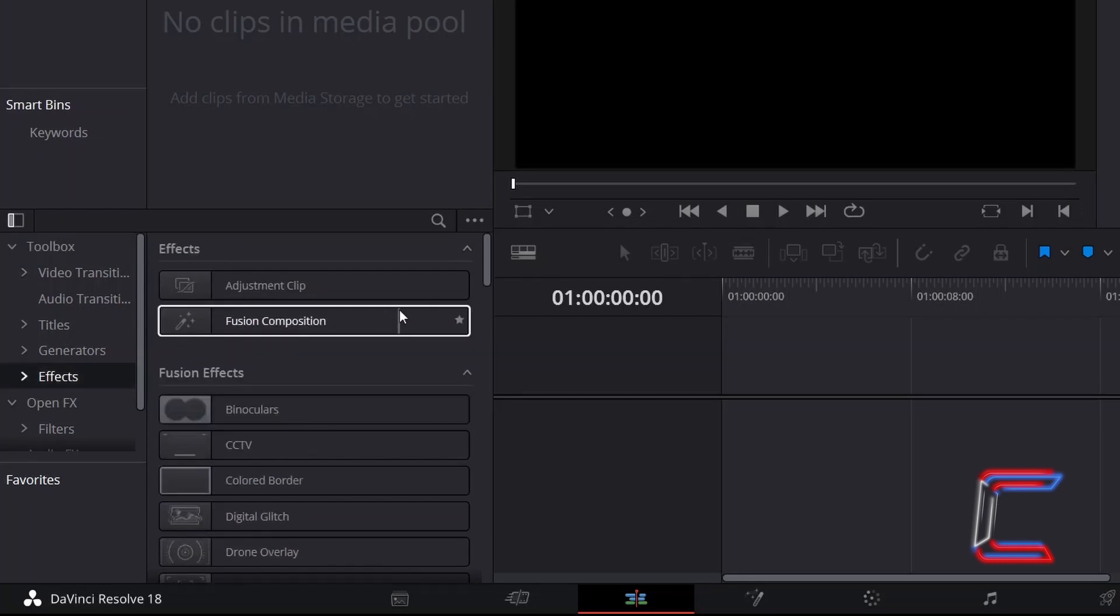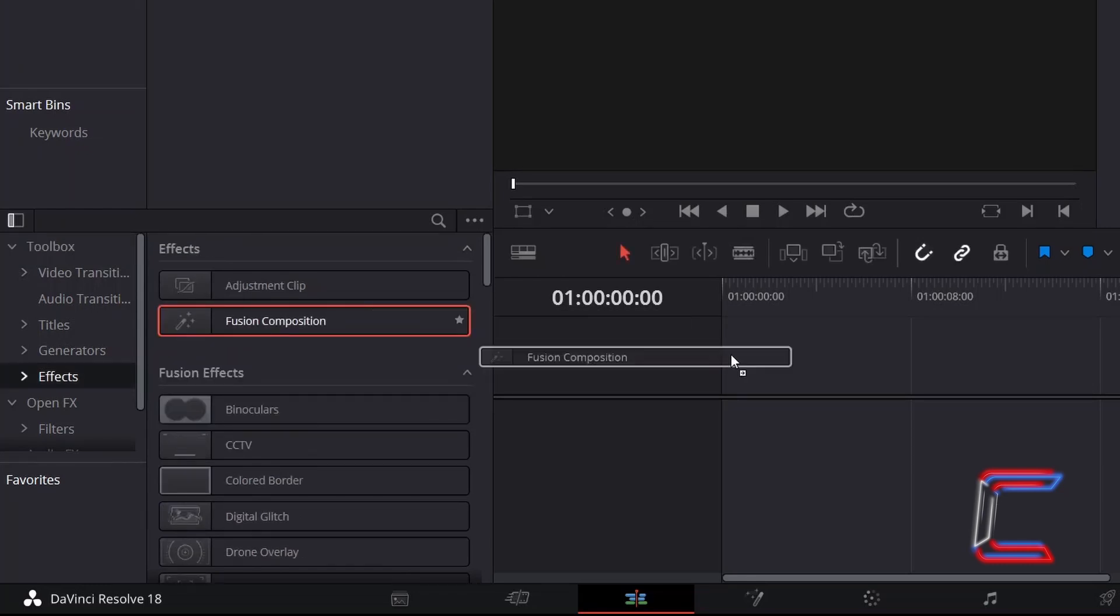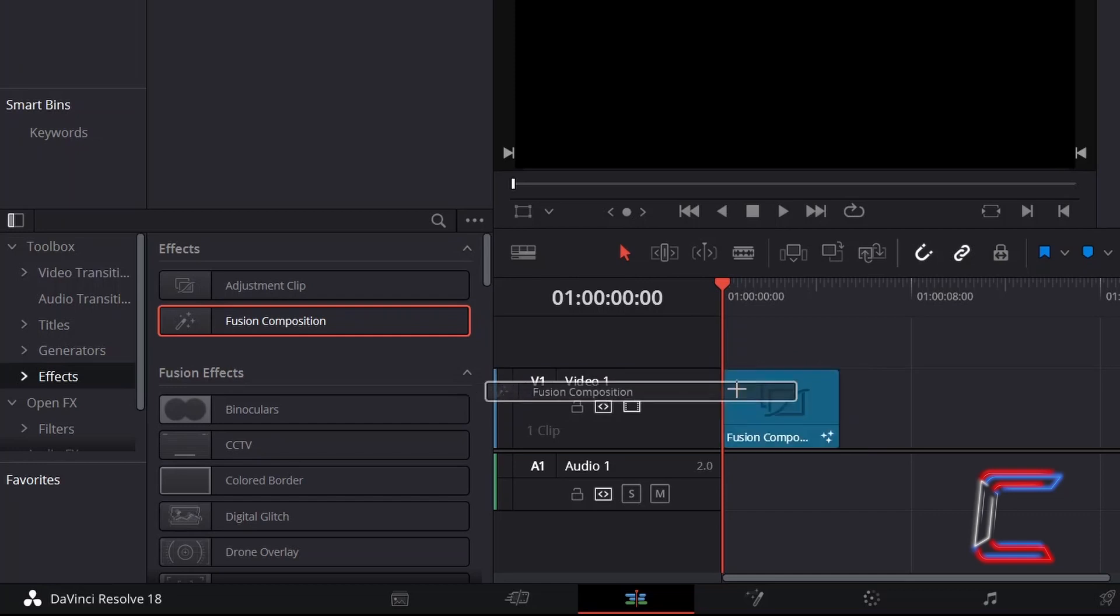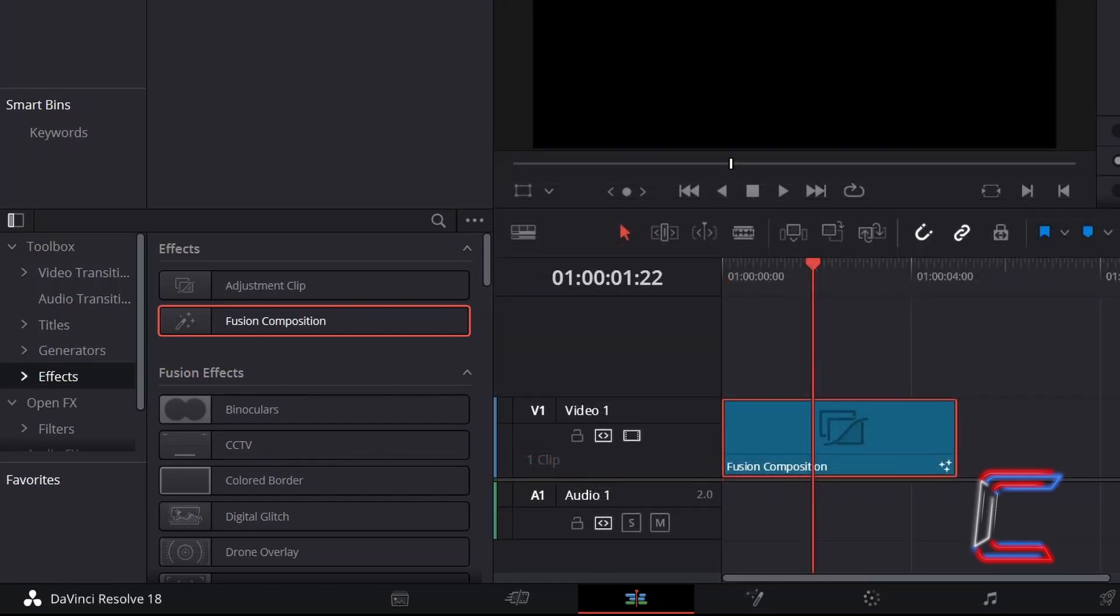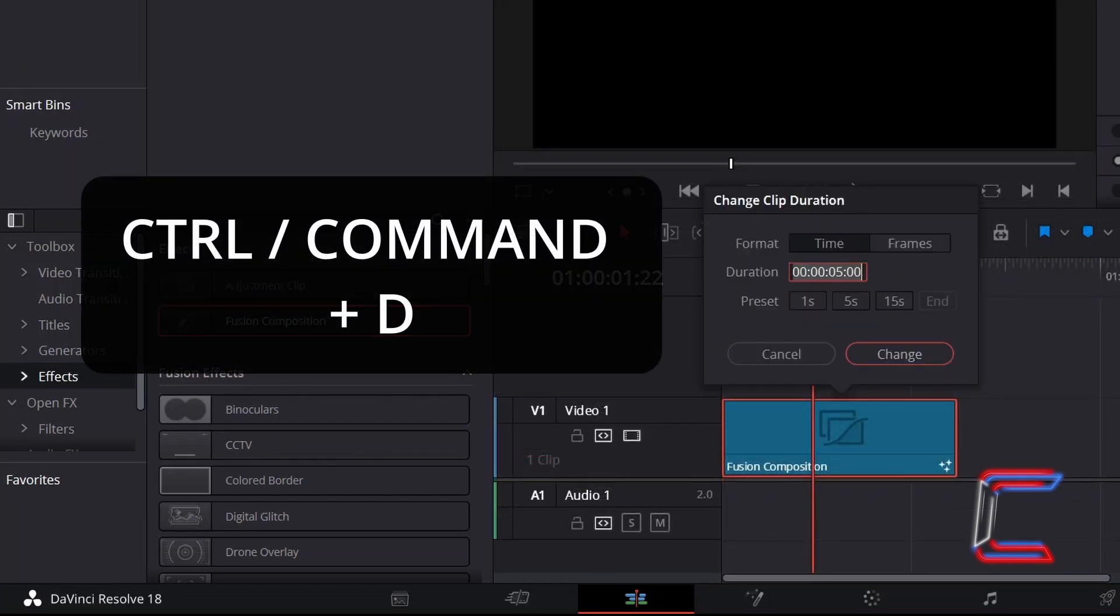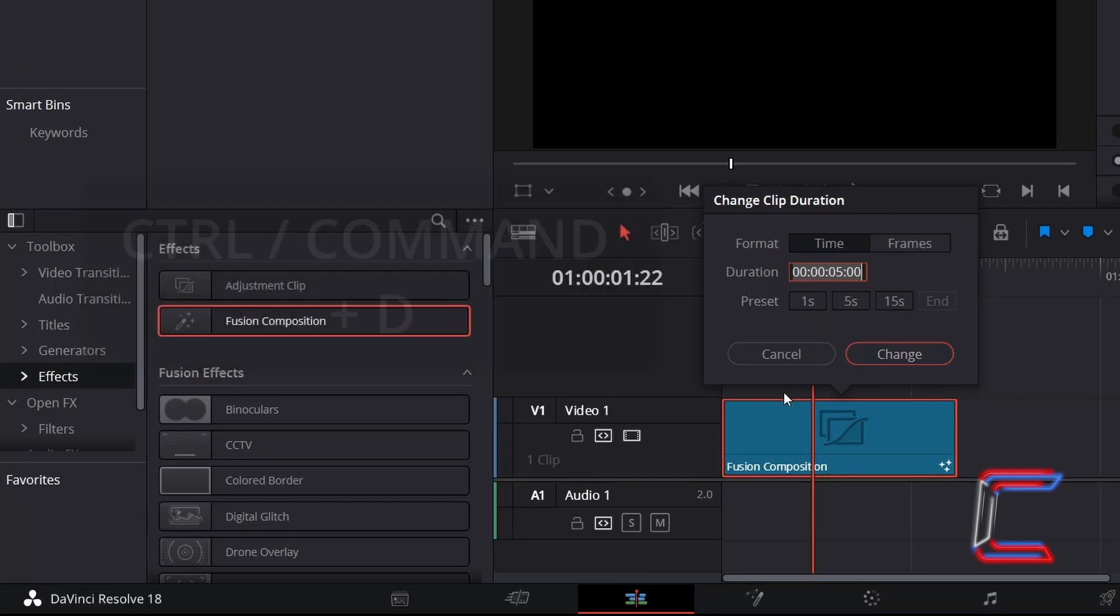Click and drag a Fusion Composition Edit to your timeline. You can change the duration of your selected clip by holding CTRL or CMD if you're a Mac user and pressing D to change the duration.